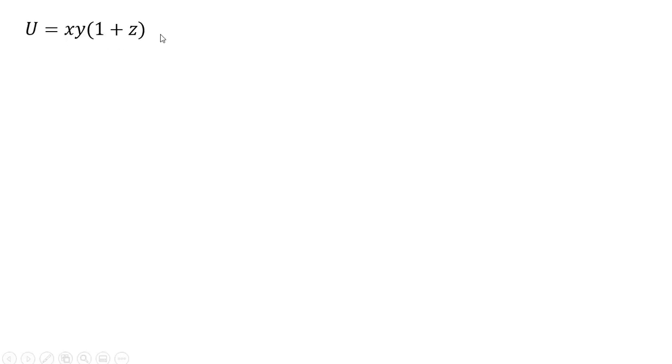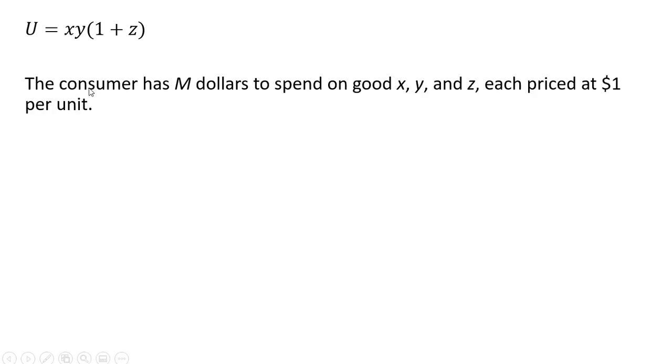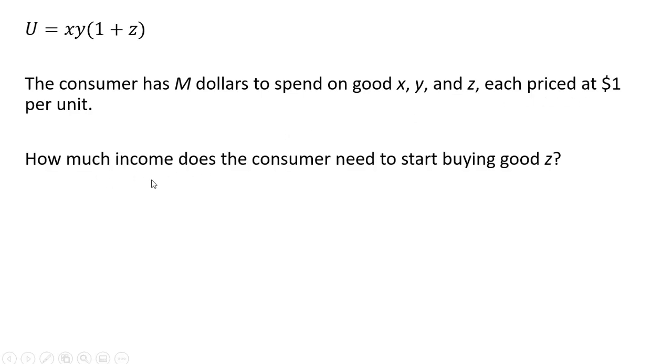Here's our consumer's utility function. It is a function of three goods, X, Y, and Z. The consumer has M dollars to spend on goods X, Y, and Z. Each good is priced at one dollar each. How much income does a consumer need to start buying good Z?